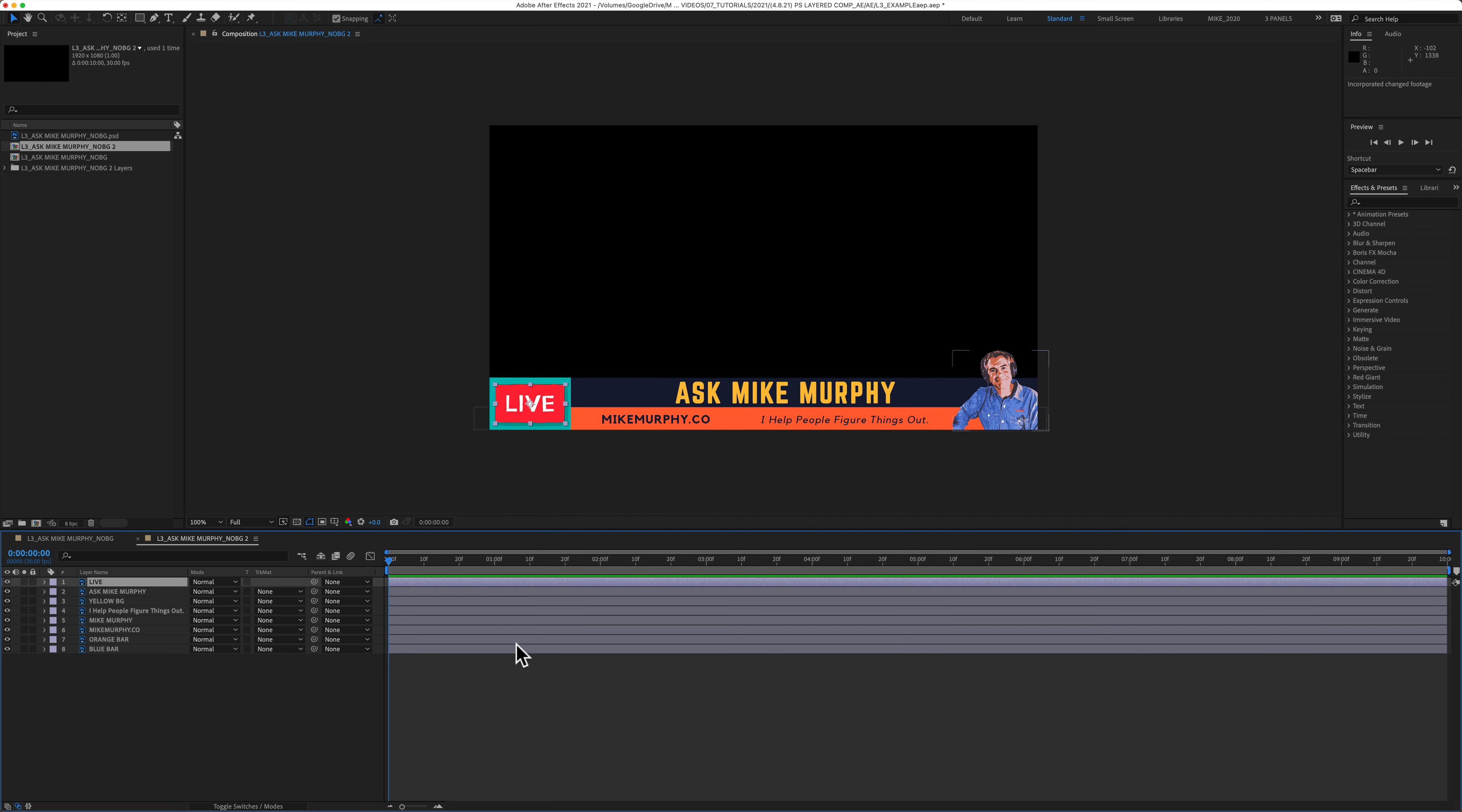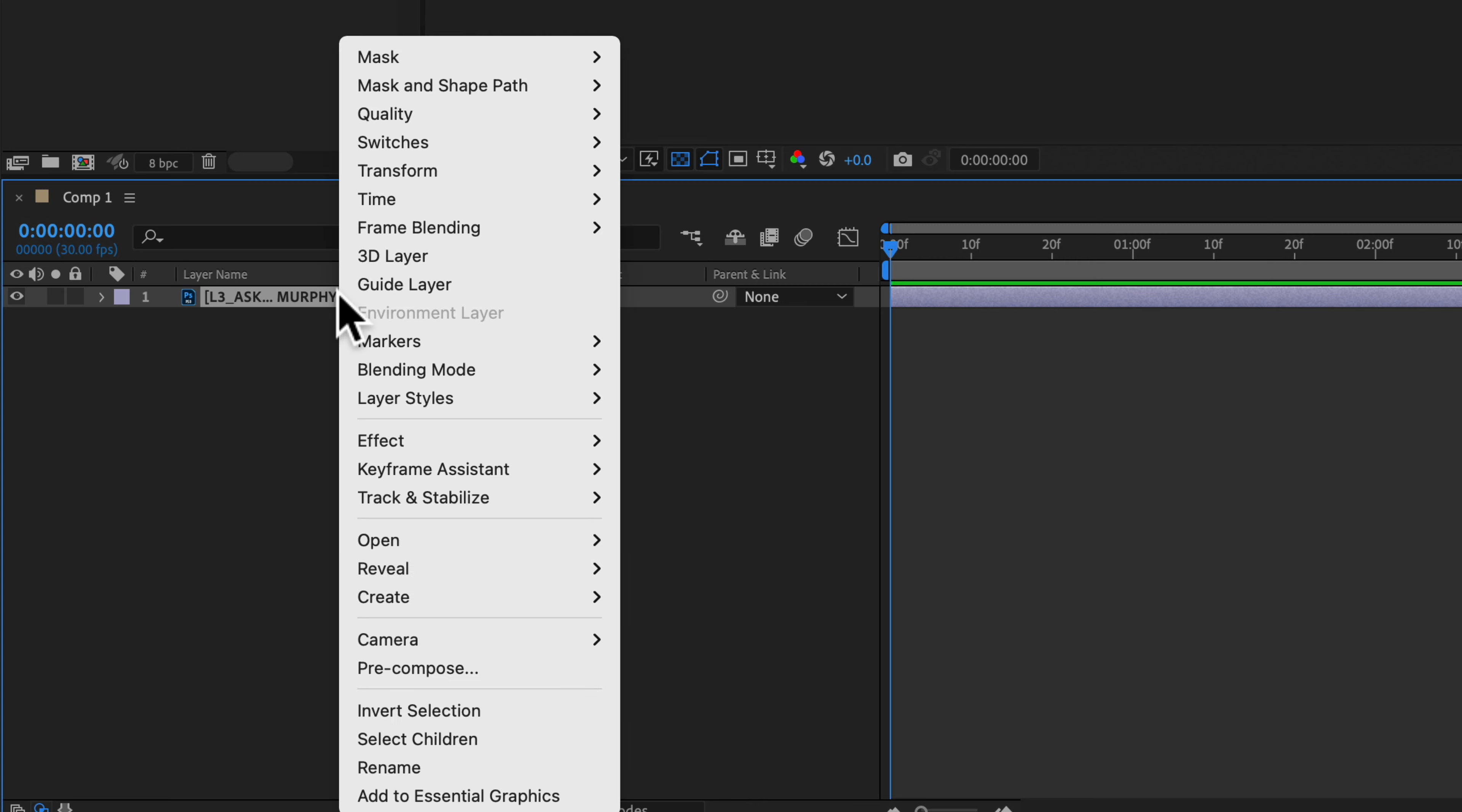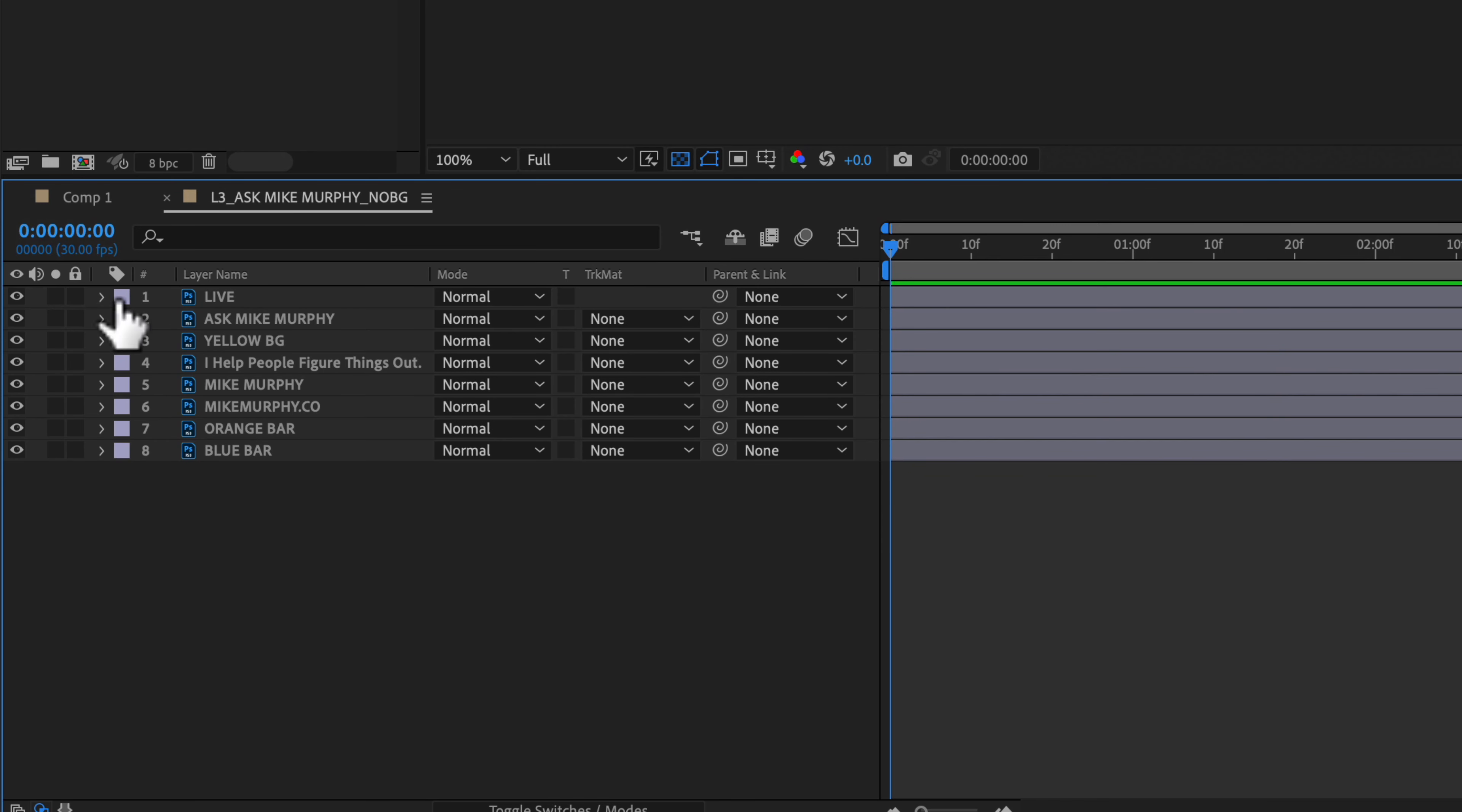So if you ever import a merged Photoshop document and you want to convert it to a layered comp, just select it in the layers panel, right-click or control-click, select Create, Convert to Layered Comp. Once it converts to that composition, all you have to do is double-click on it, and now you have all of your individual layers.